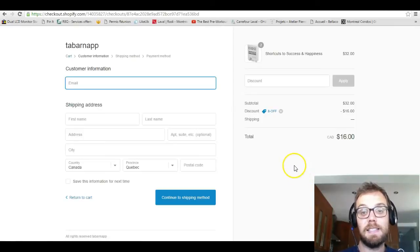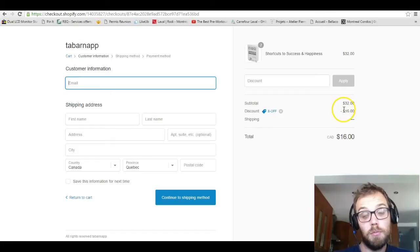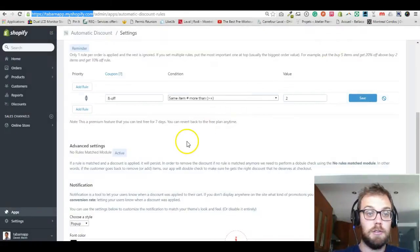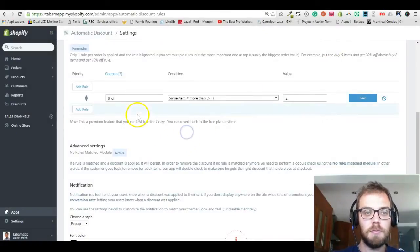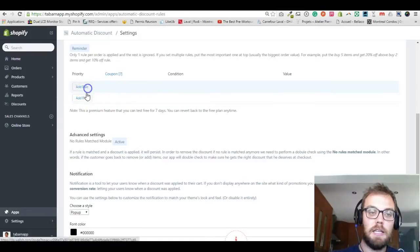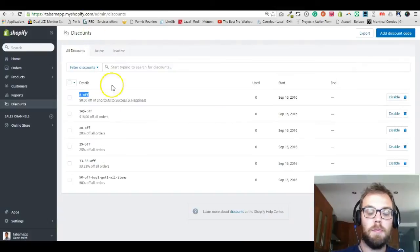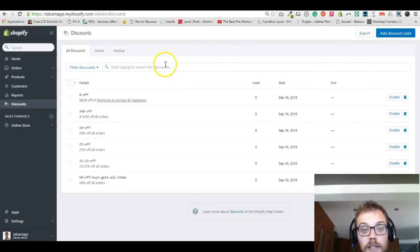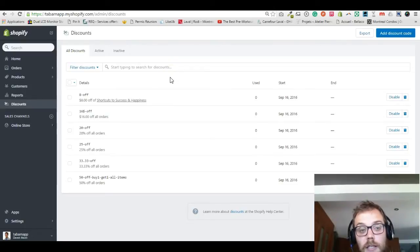Like I said, if you had created a full sixteen dollar off on the product, it would have been sixteen multiplied by two because it's twice the same product, and the customer would end up paying zero dollars. Now I'm going to create a new rule and show you how to set up buy one get one using a percentage discount instead of a dollar amount.